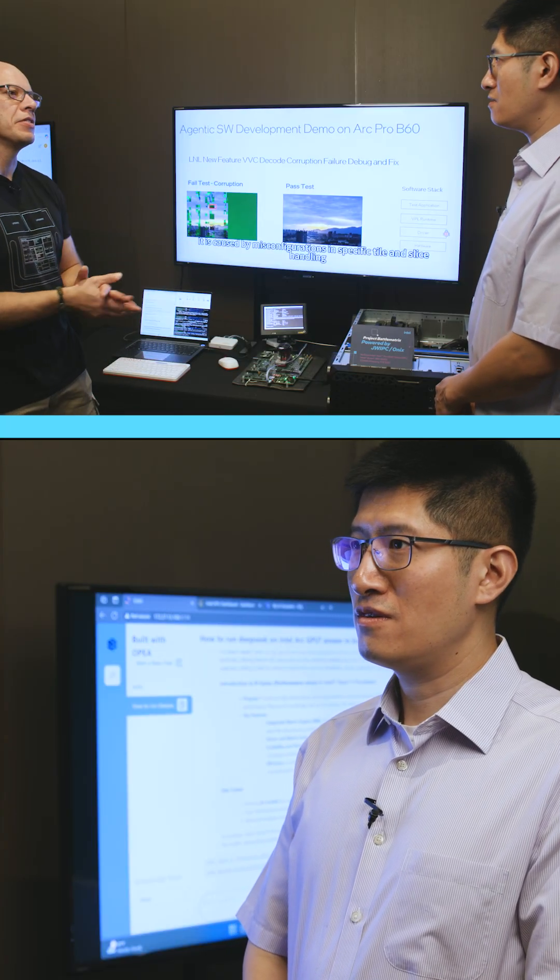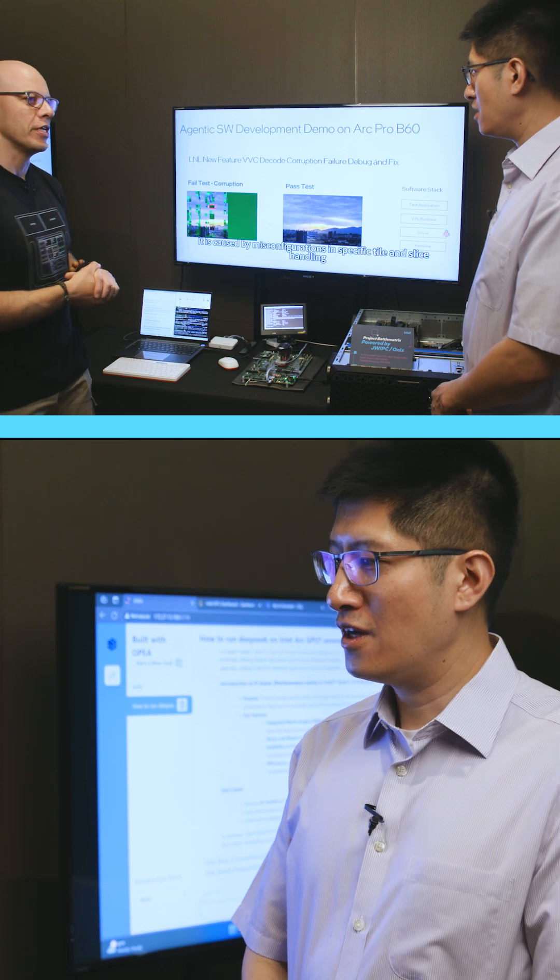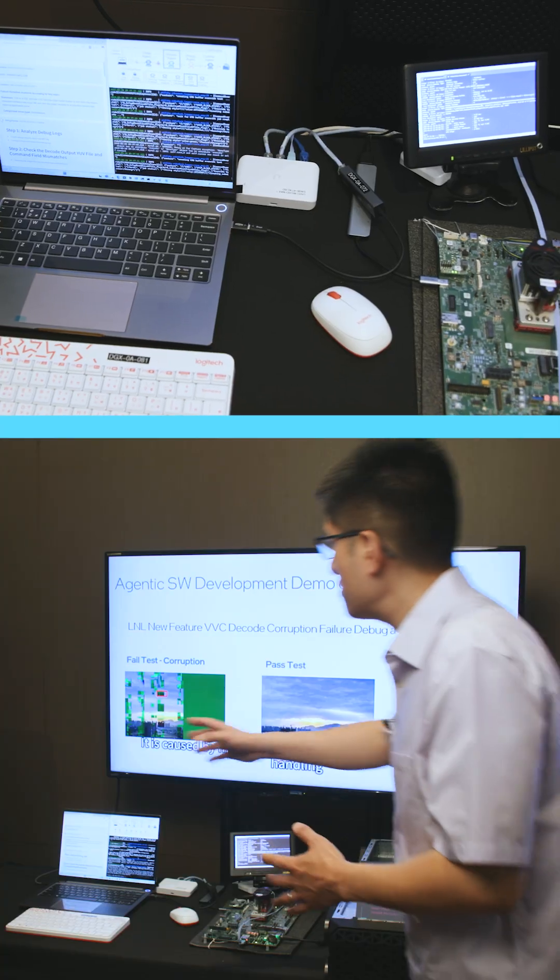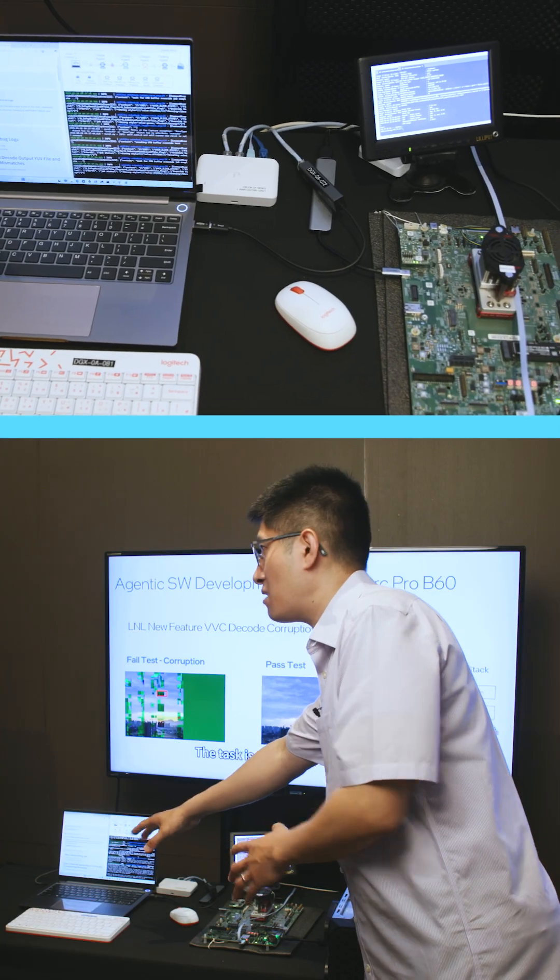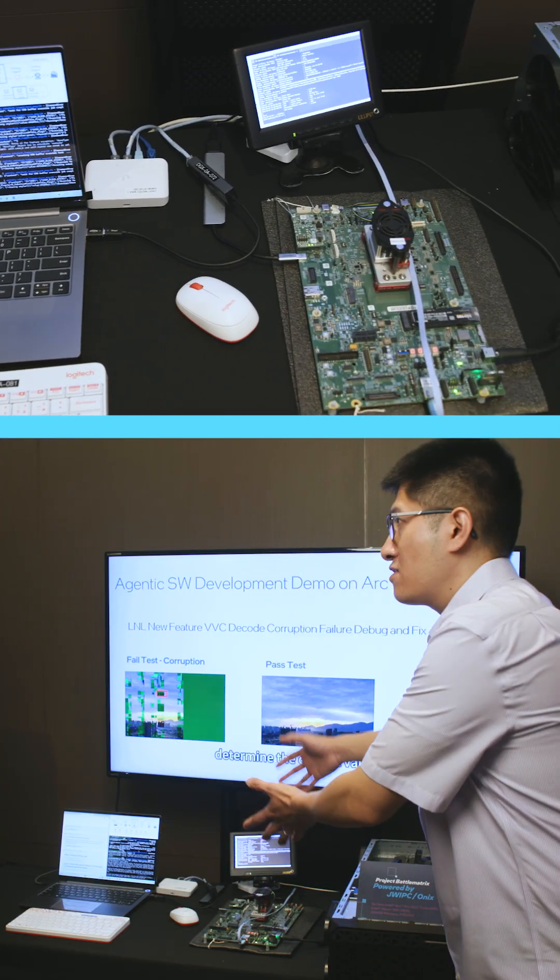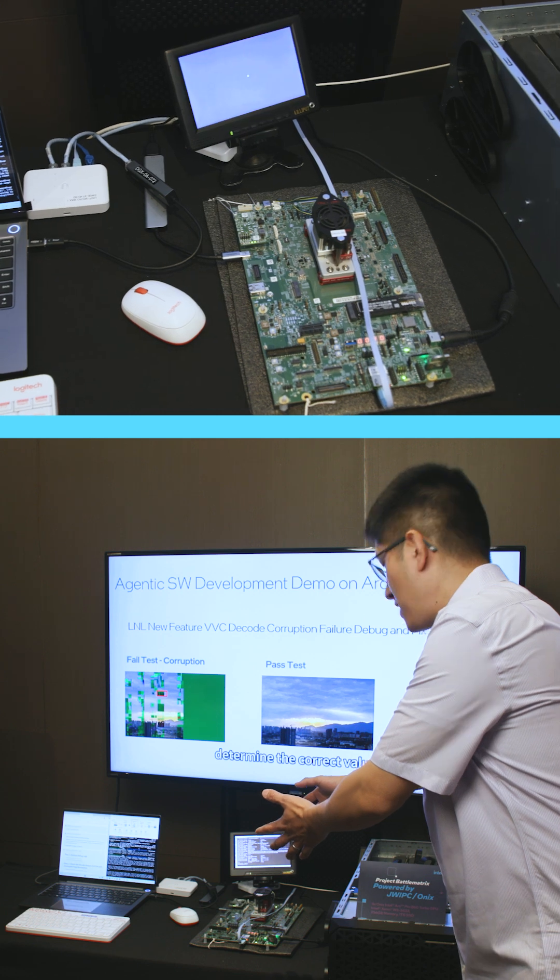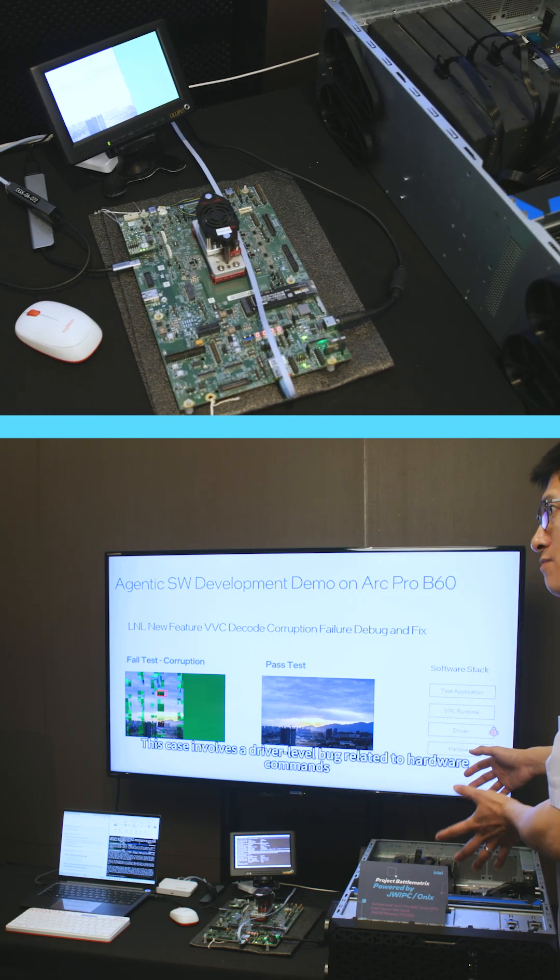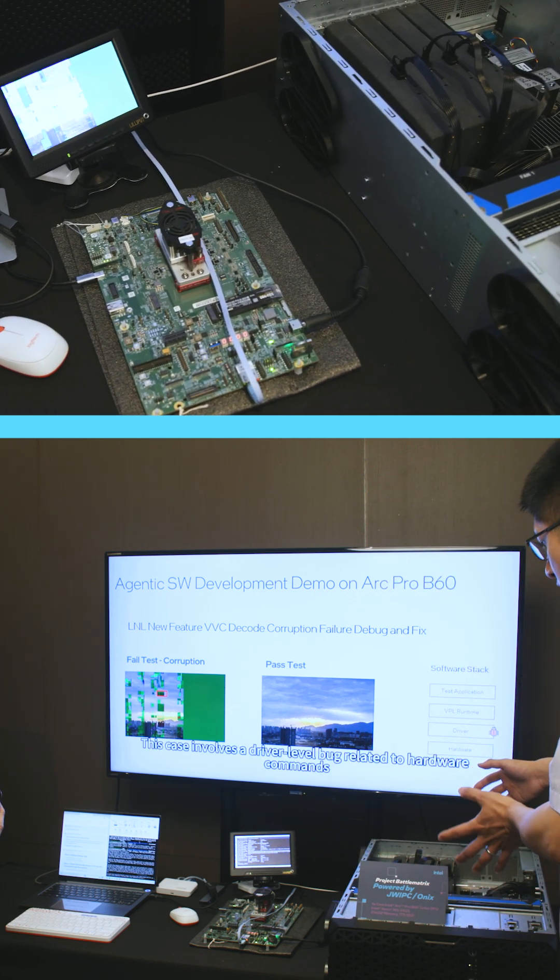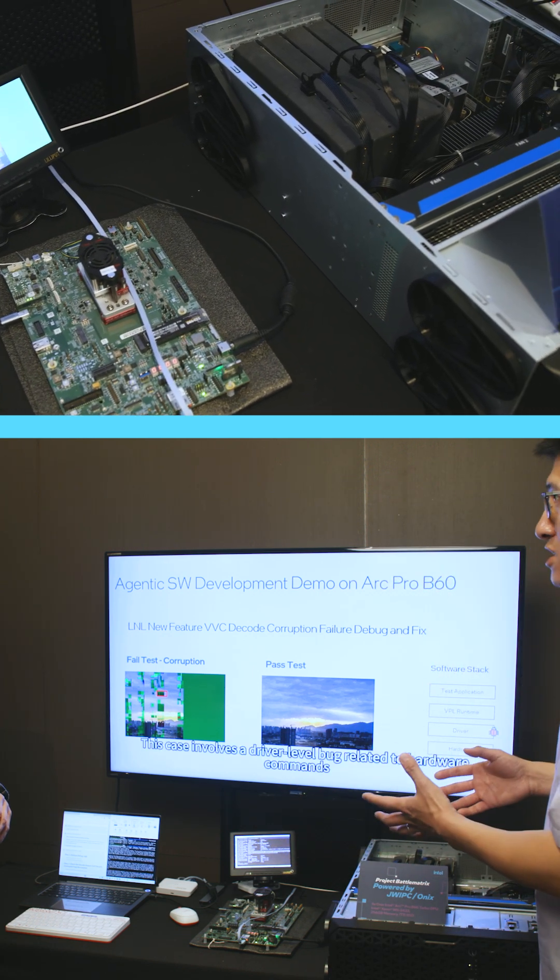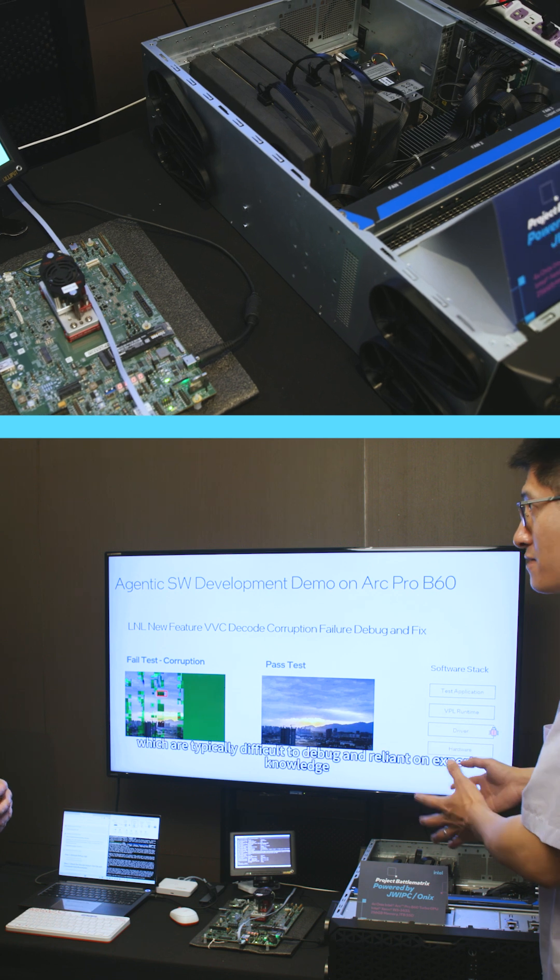I see we have a lot of things here. Why don't you tell us a little bit more what it is? Yeah, this is actually a pretty simple demo. This is what a laptop engineer might use. This is a system that they would be debugging, and this is the Battle Matrix system on which the AI that helps them debug would be running.